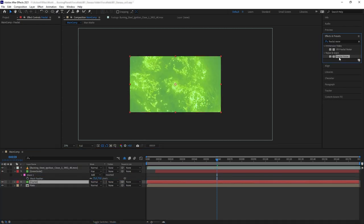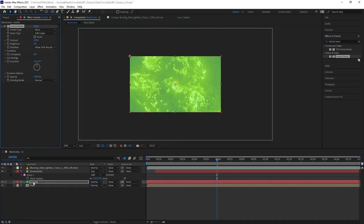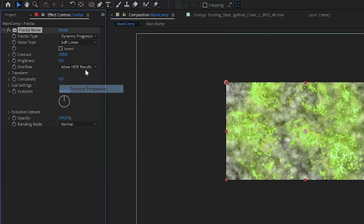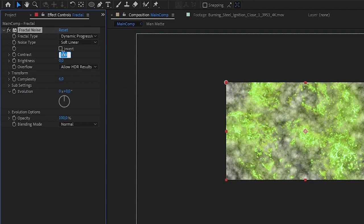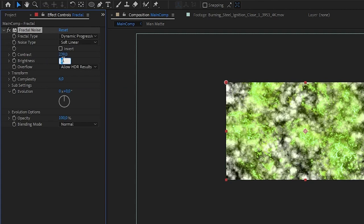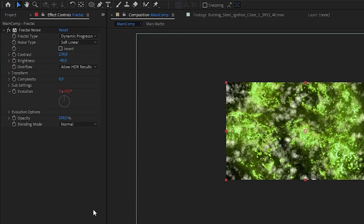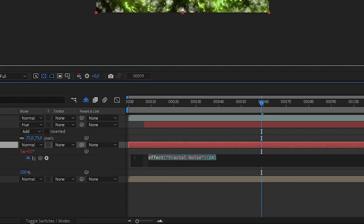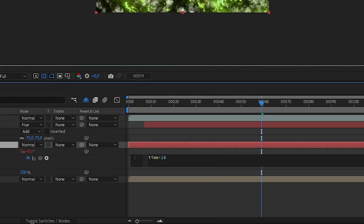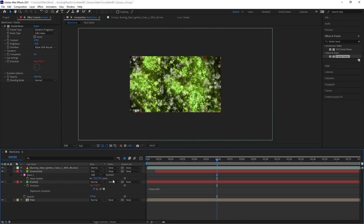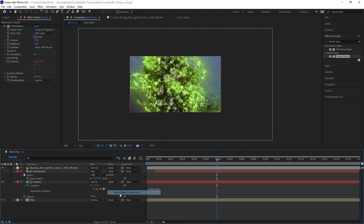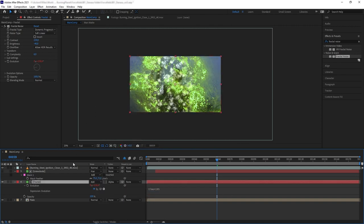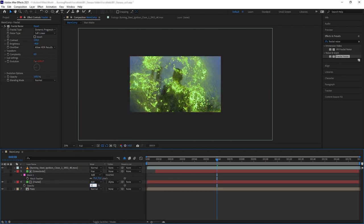Now let's create another solid, name it fractal, and put it at the bottom. Add fractal noise and let's play around with the settings. We're basically creating a noise texture for our force field. Then let's animate the noise evolution by adding the expression: time times 105.